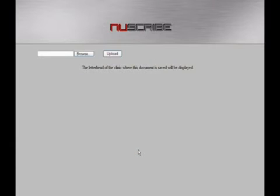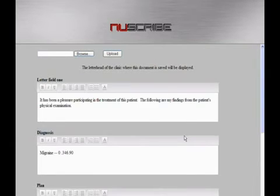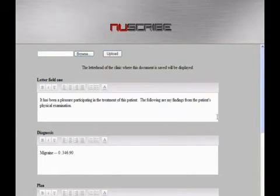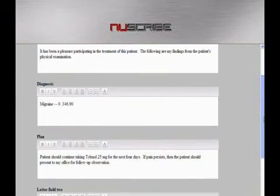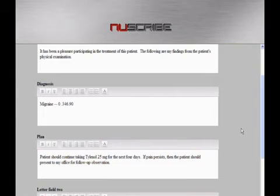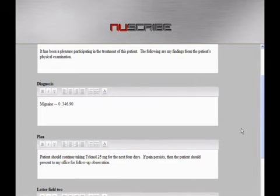Click continue, and it has all of the physician's demographic information inserted, including address. In this example letter template, you'll notice we have an introductory paragraph stating that it's been a pleasure participating in the treatment of this patient. And then the two fields that follow, utilizing the patient-specific quality, pull forward the diagnosis and plan directly from the history and physical that we've just created. This is a fantastic feature because in the letter it delivers only the pertinent content, in lieu of delivering the entire H&P itself.